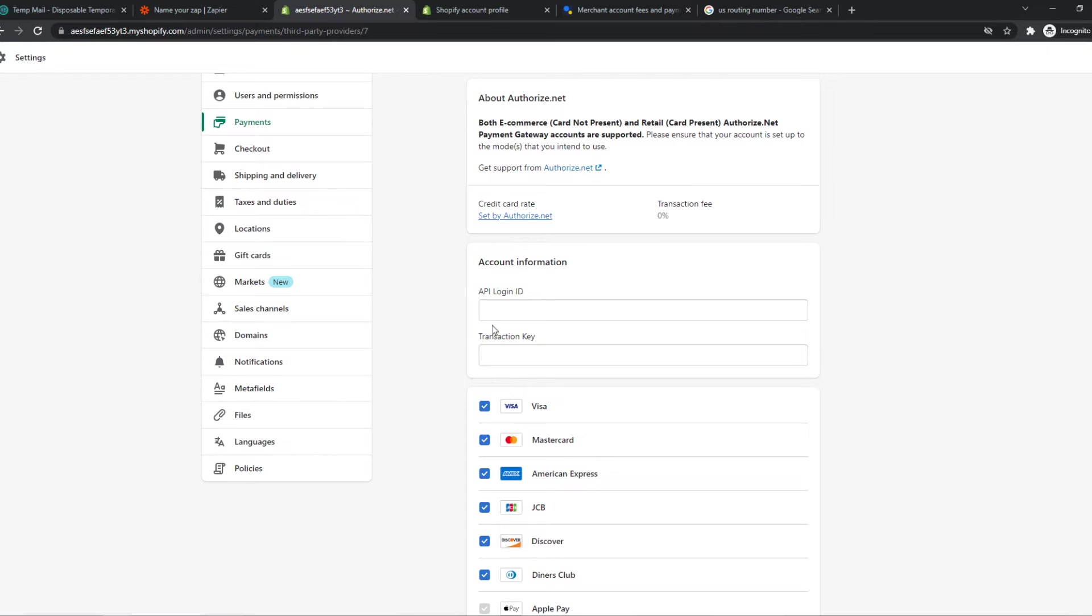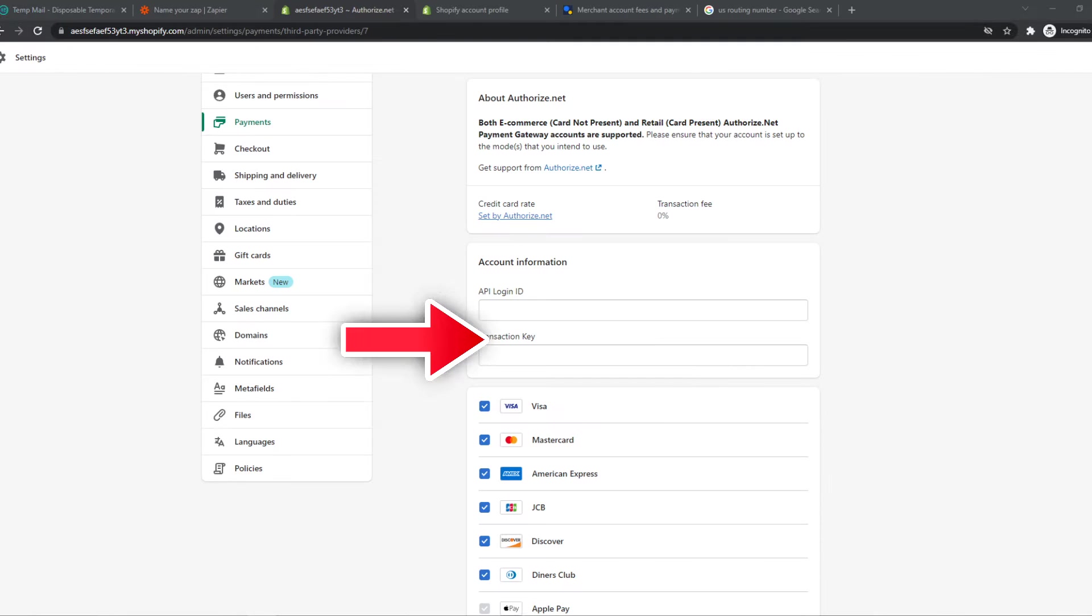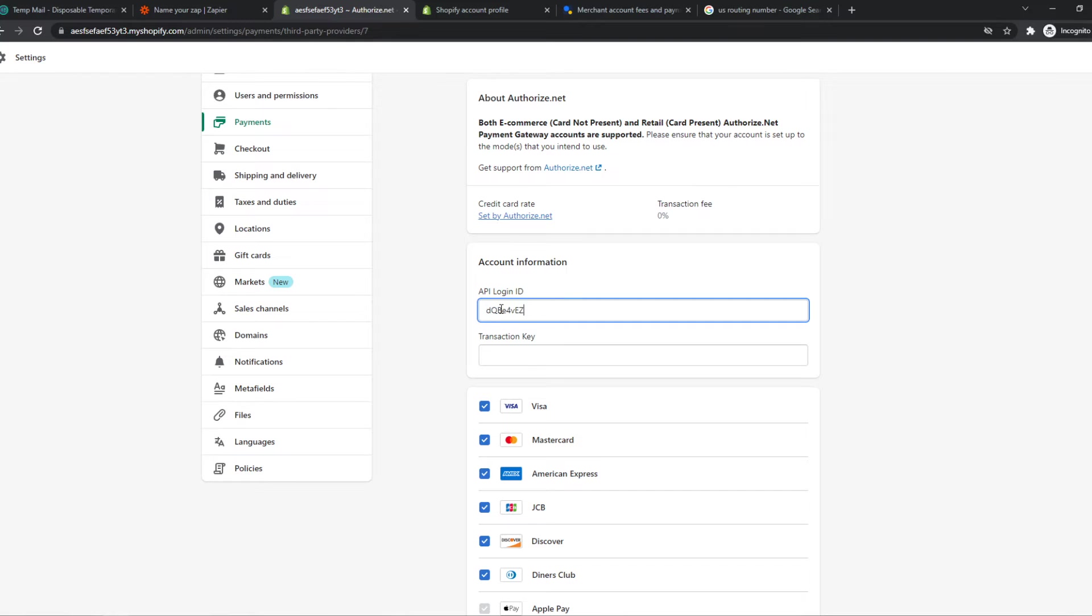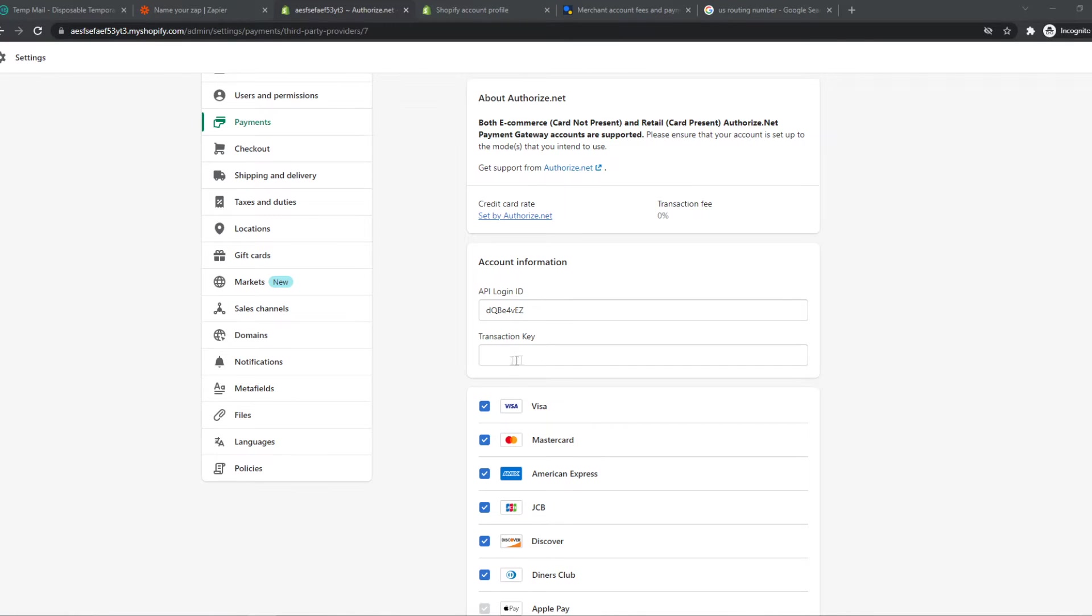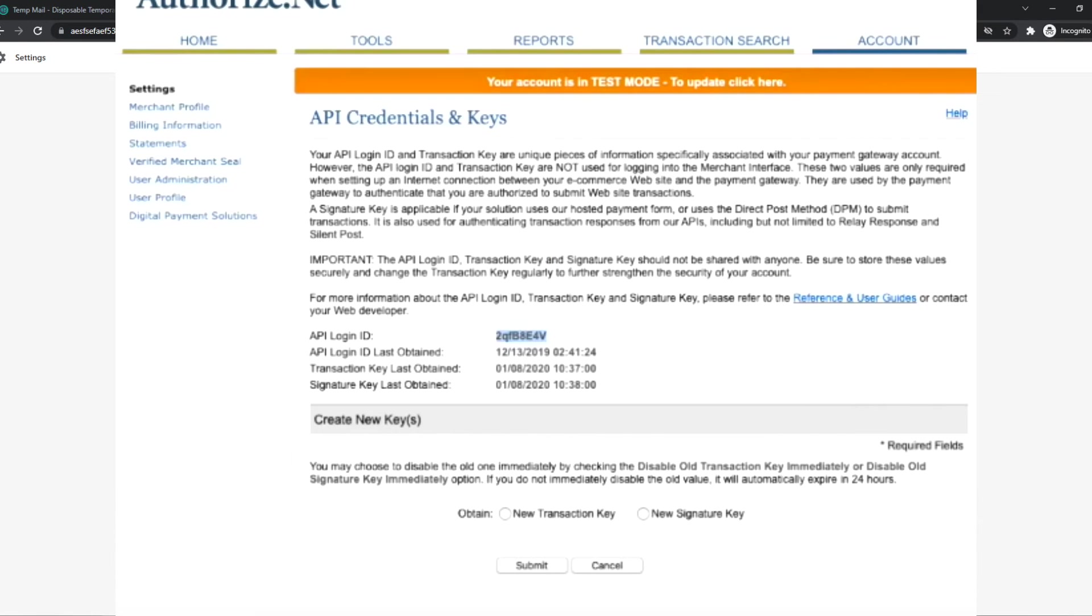And now we have to log in with the API Login ID, and that's what you can find here on your Authorize.net account. You want to copy this API Login ID, I put it in here, and also the Transaction Key. You have to put the Transaction Key right here. You can get it on Authorize.net on the same page down there.